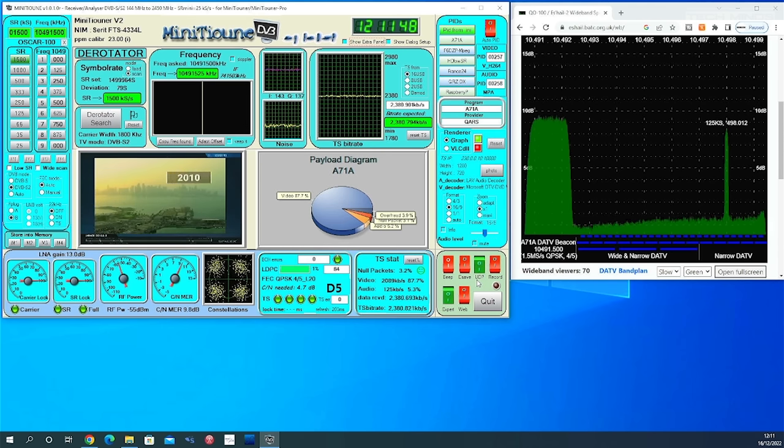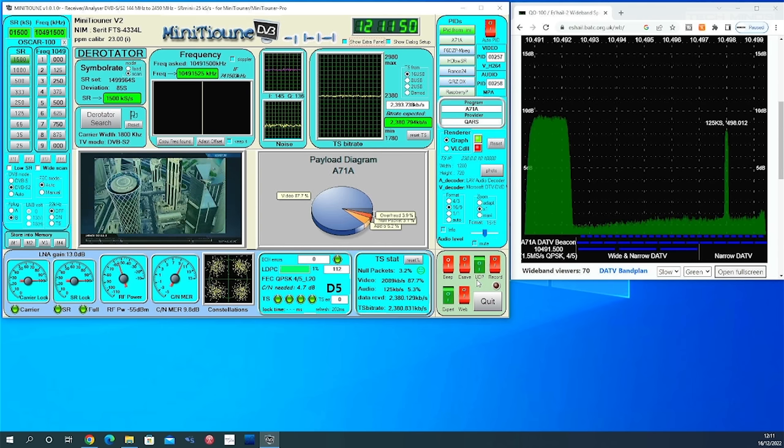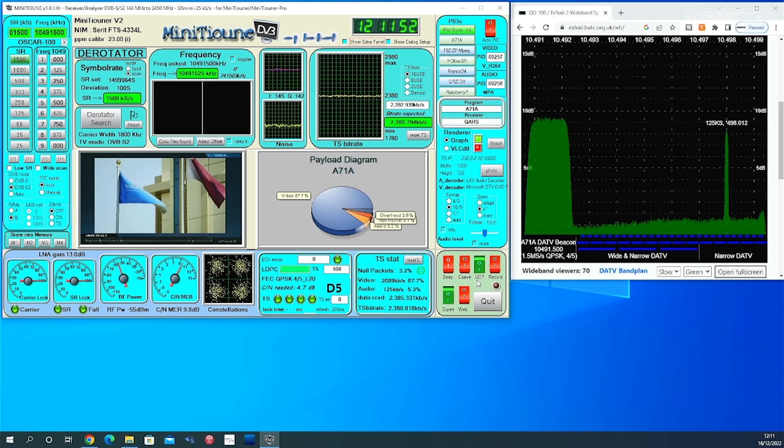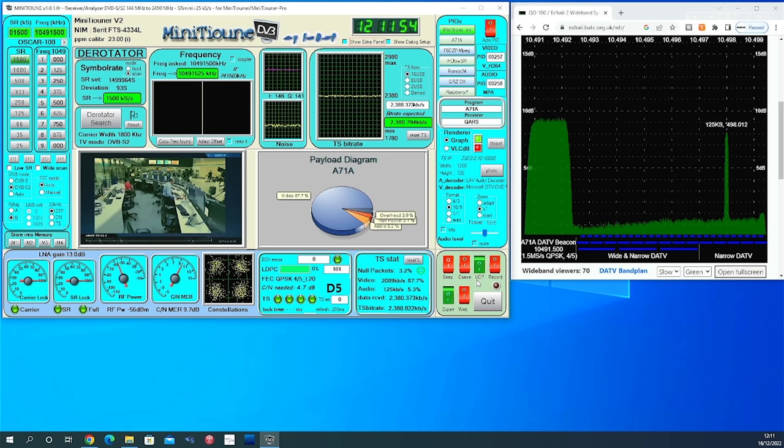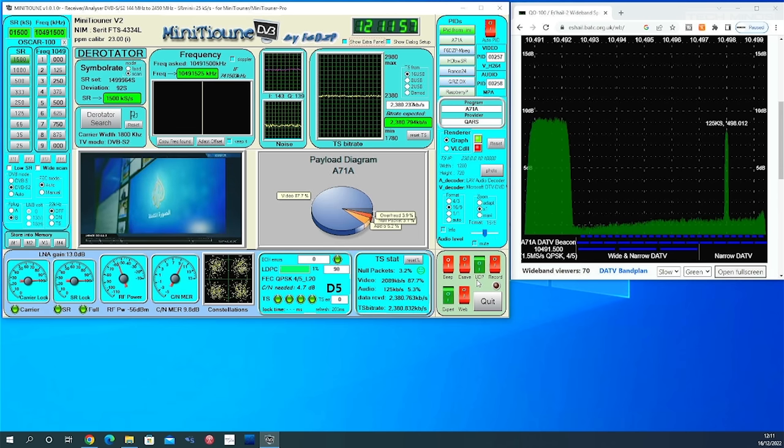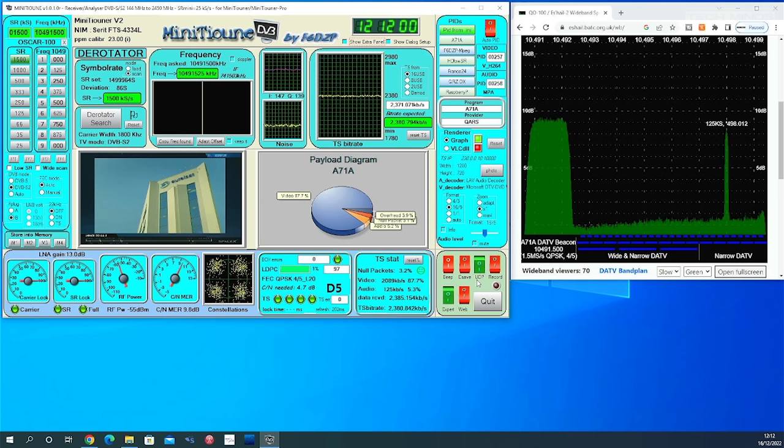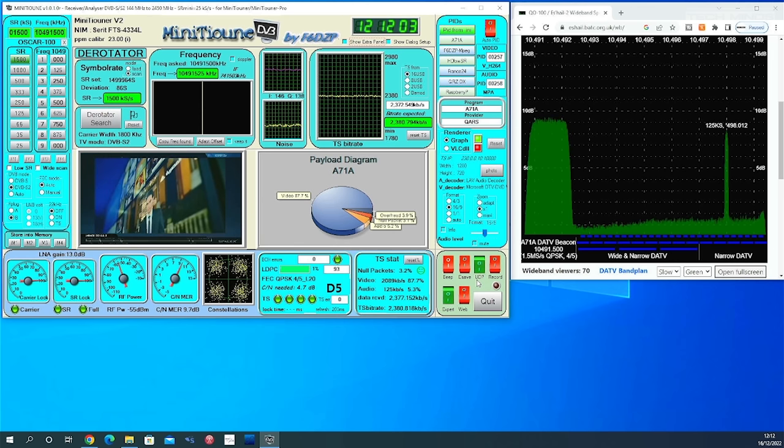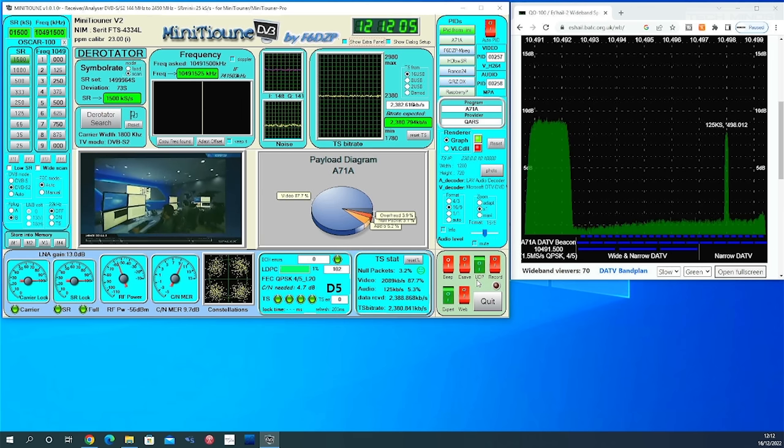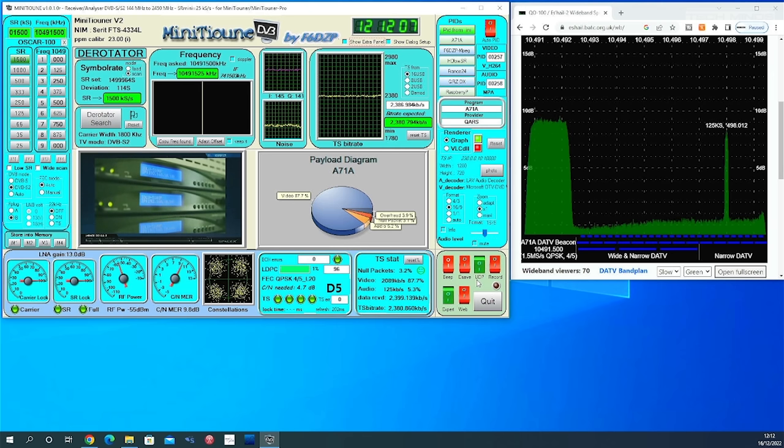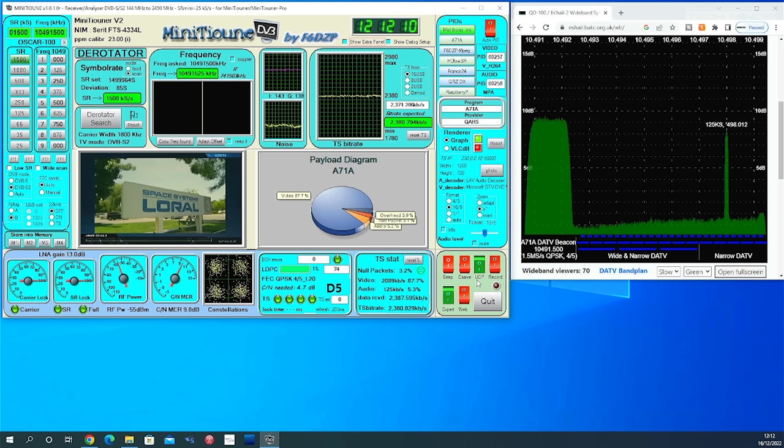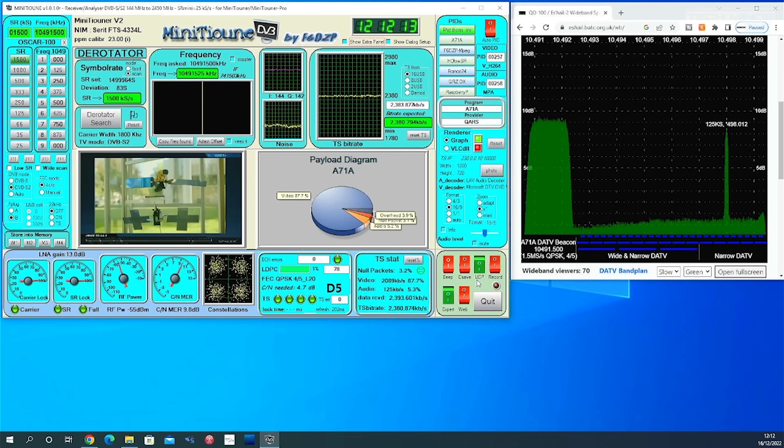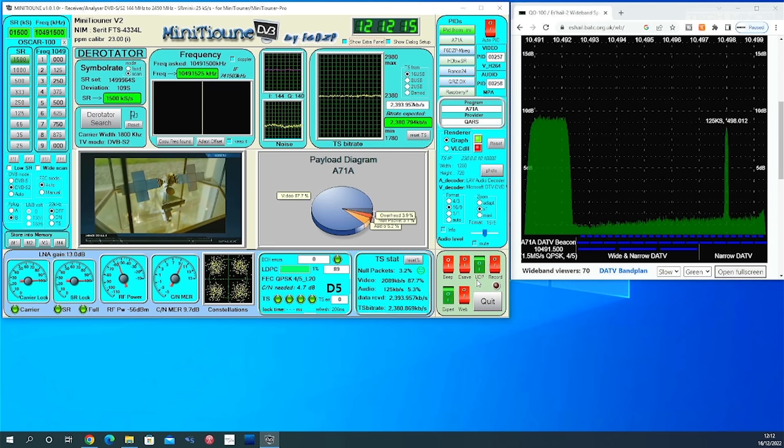So as you can see on the screen, I'm receiving the QO100 wide band beacon and it's being demodulated perfectly. On the right side of the screen, you can see a web browser open showing the wide band SDR from BATC website. This shows in real time what transmissions are taking place on the satellite. This makes it nice and easy to retune the mini tuner to another transmission as this shows frequency and symbol rate.